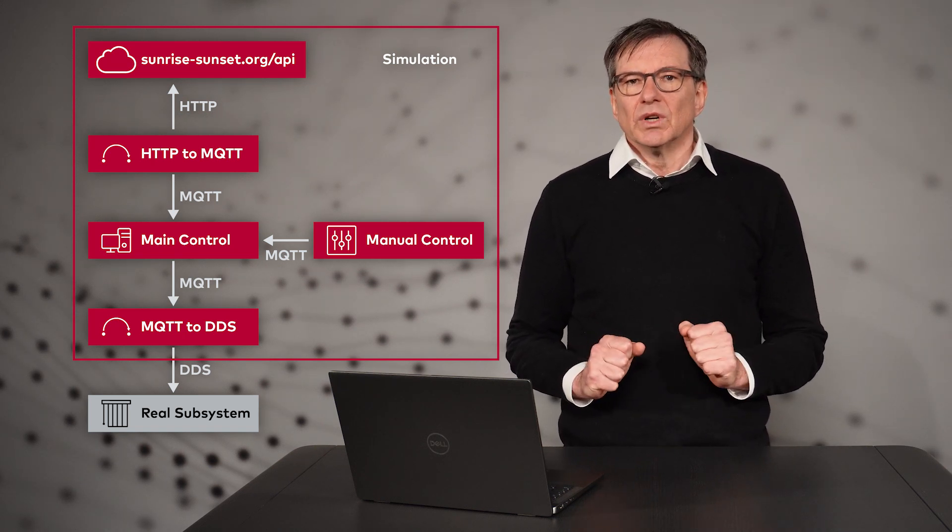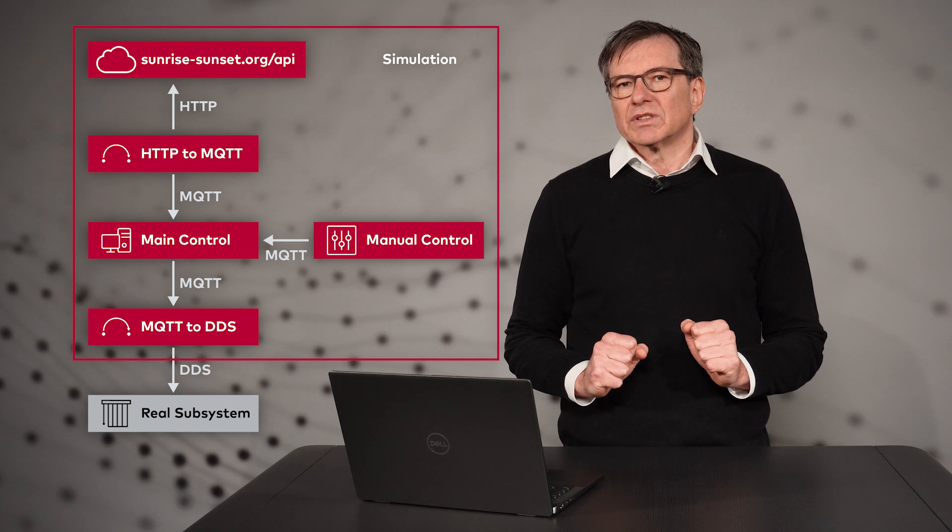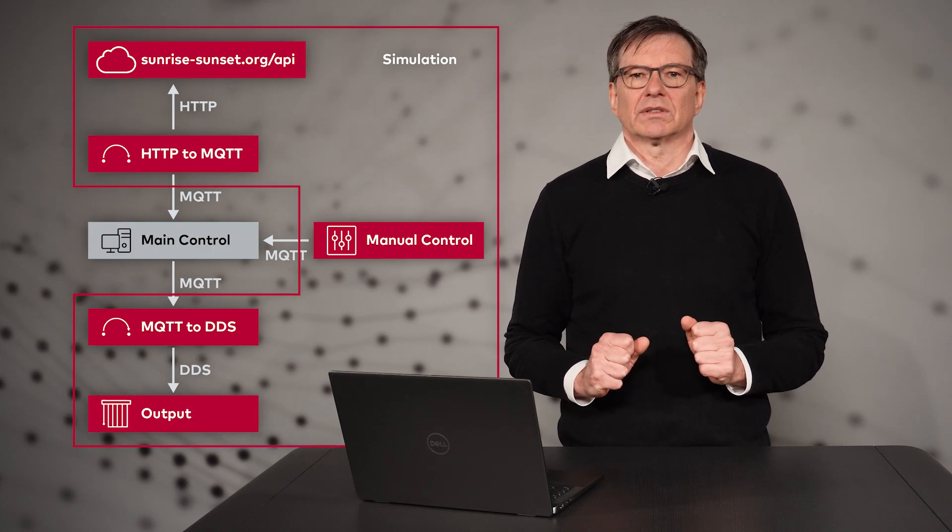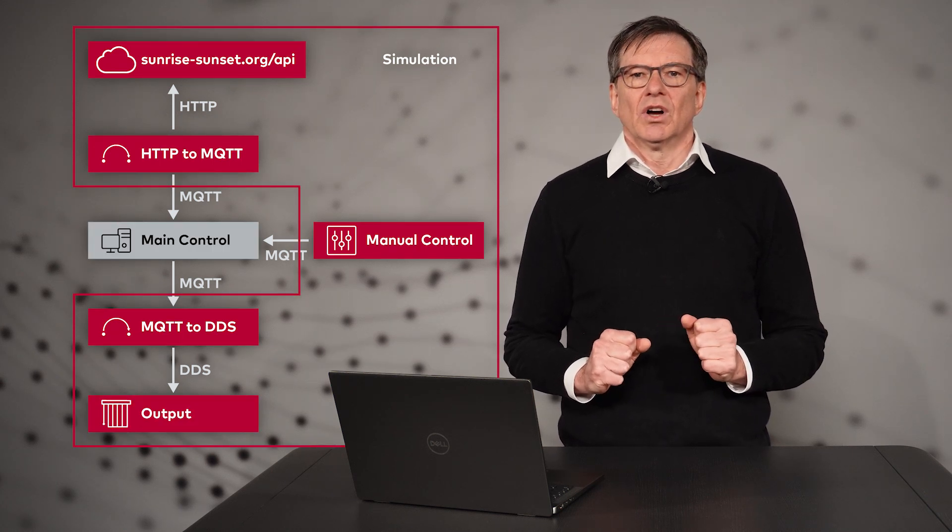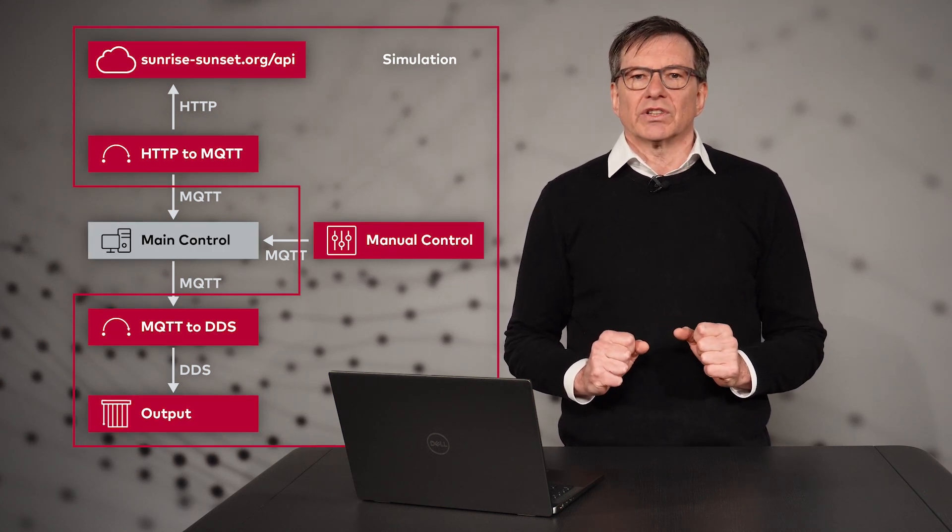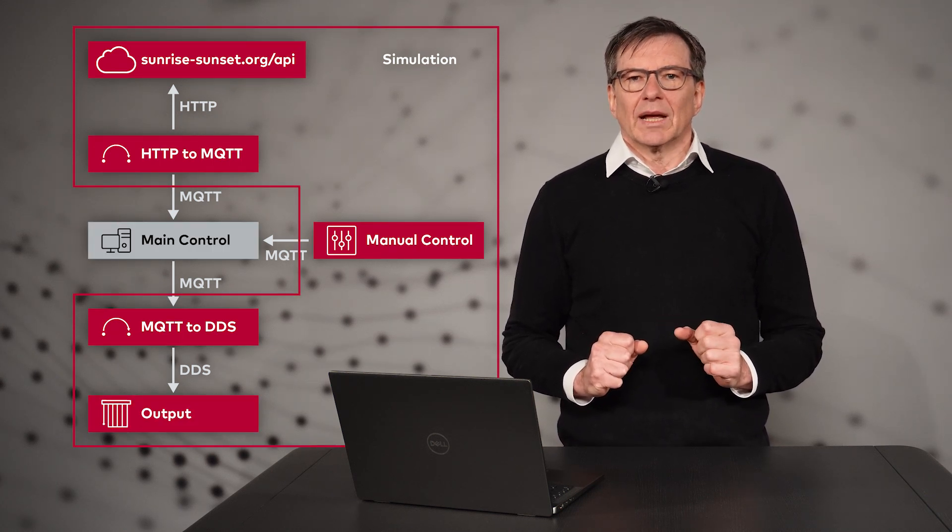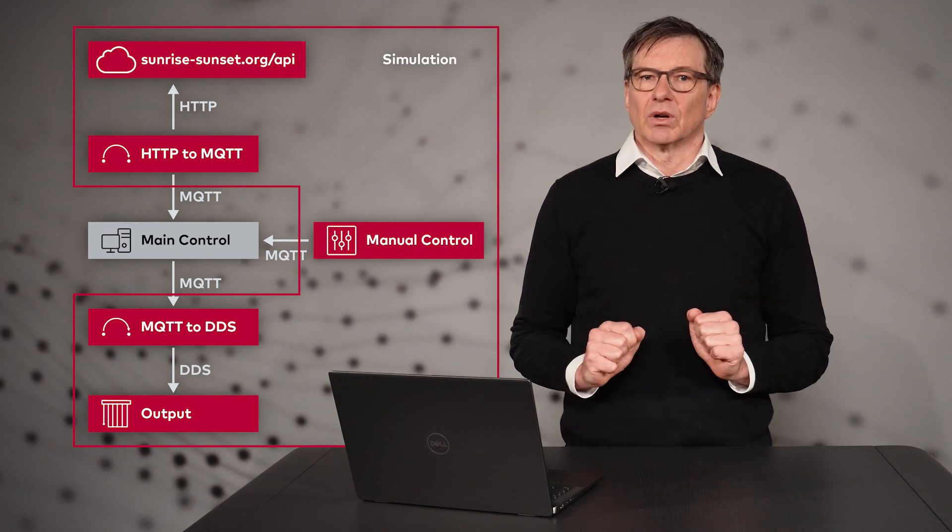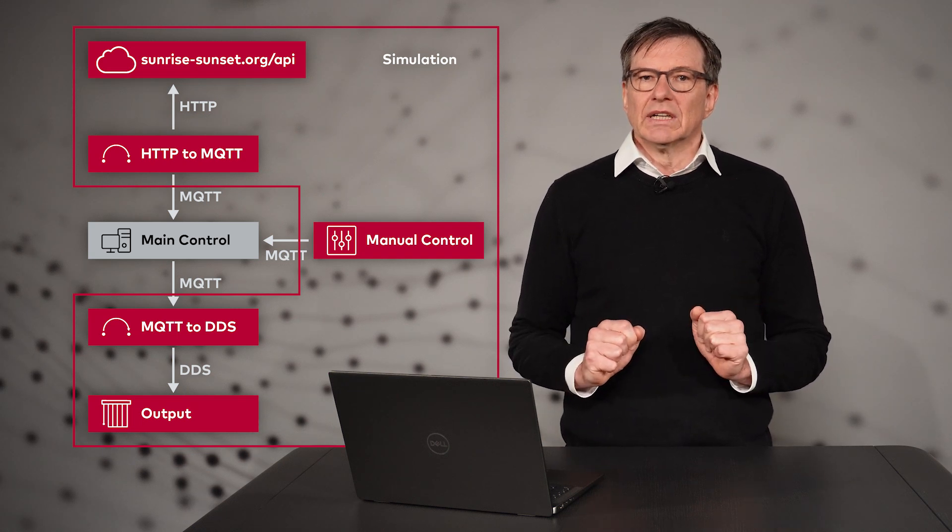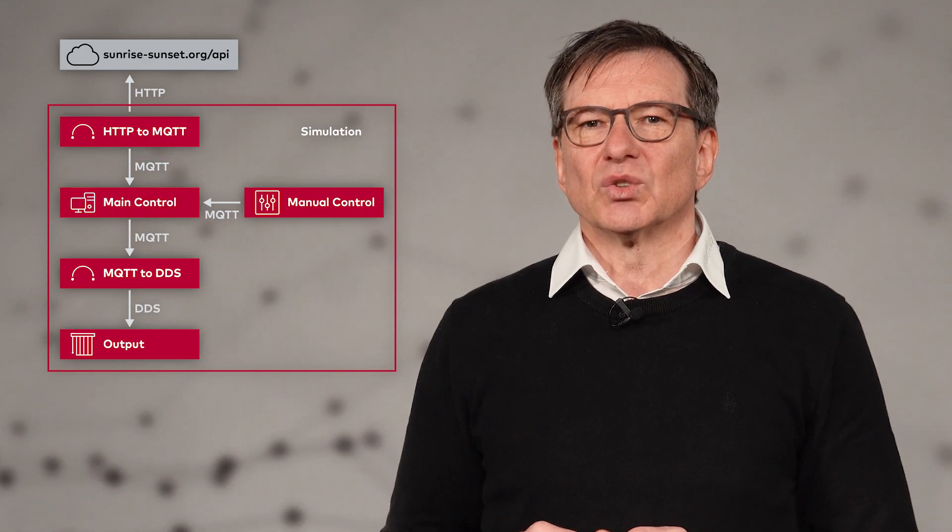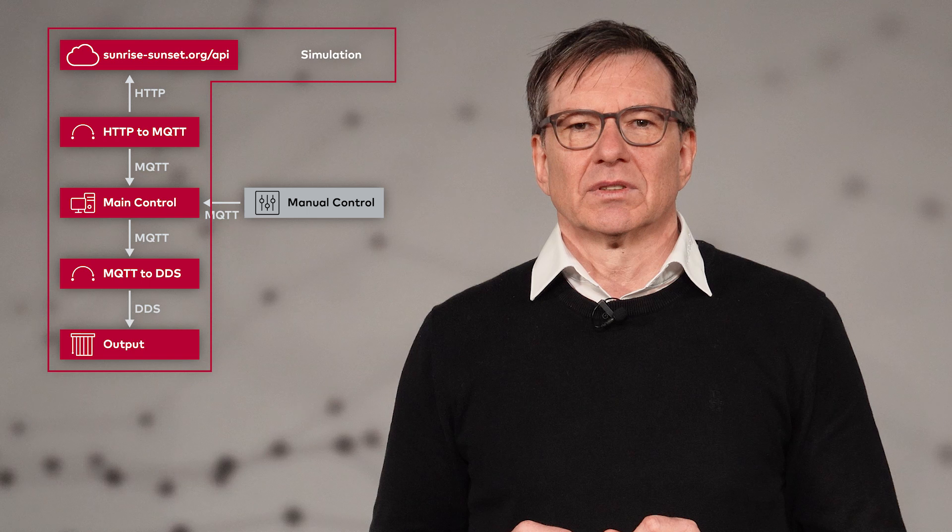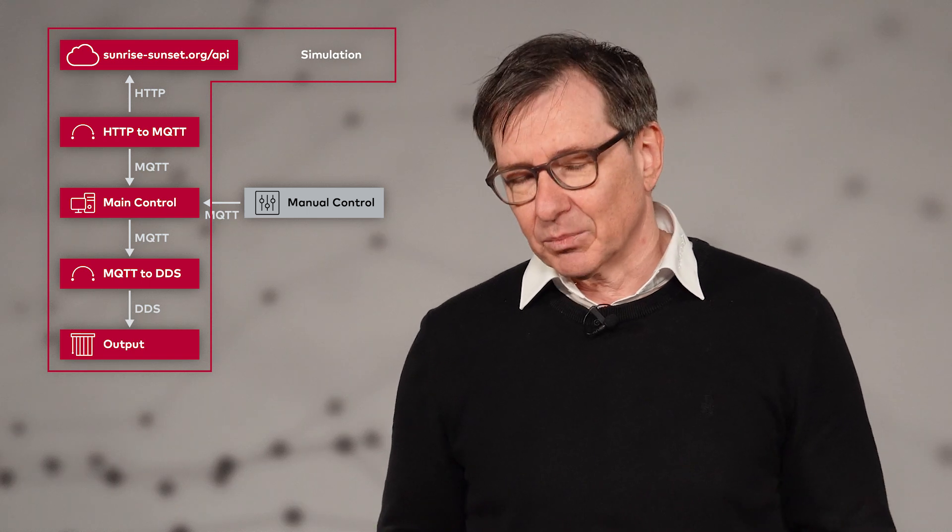The same is true if you develop, for example, the main control of our little example here. All the other functional blocks can be implemented as so-called application models. This applies to all other functional subsystems. I think you get the point.